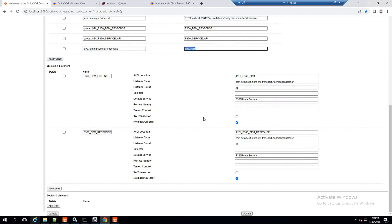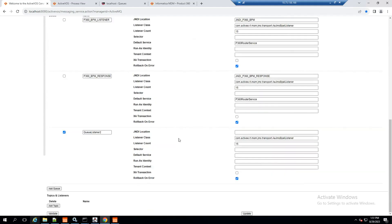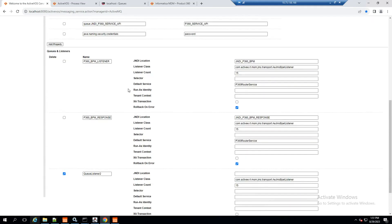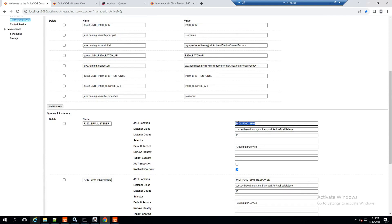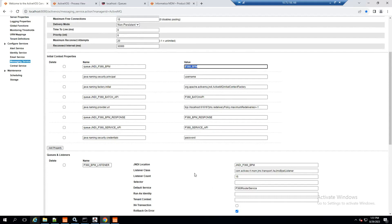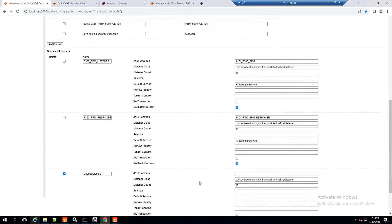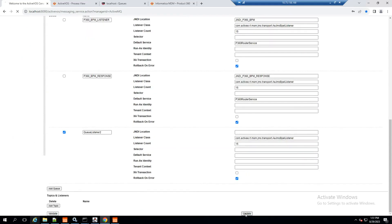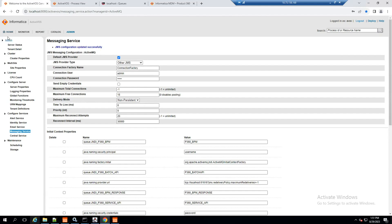Next we set up the queues and listeners. These listener class properties come out of the box when we add a queue. I'll mark one for deletion and once validated it will be deleted. The JNDI name is defined here: this JNDI will be referred when we want to communicate to P360 BPM, and this other JNDI will be referred when we want to connect to P360 BPM Response.